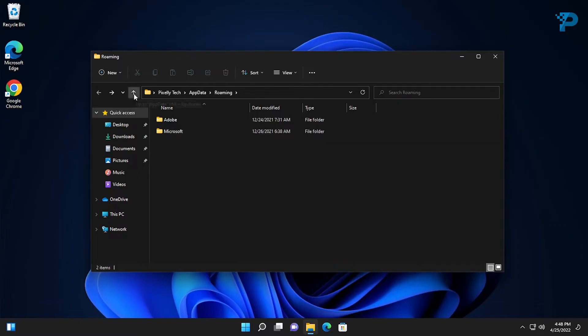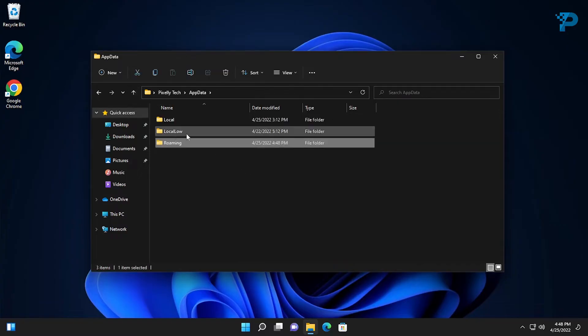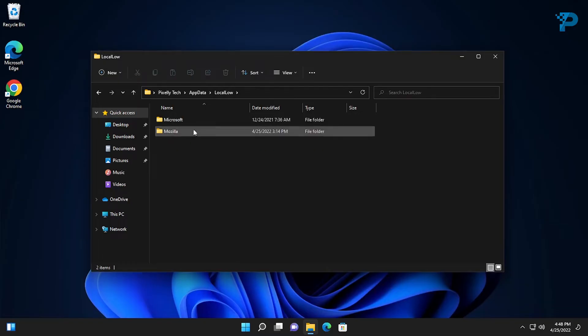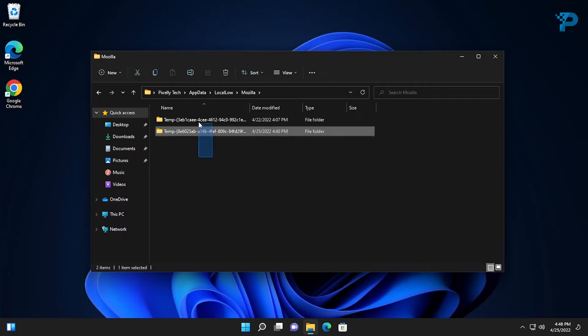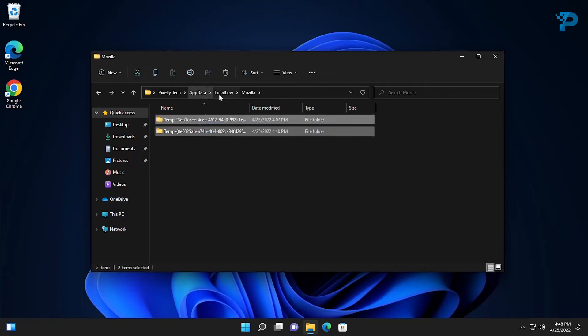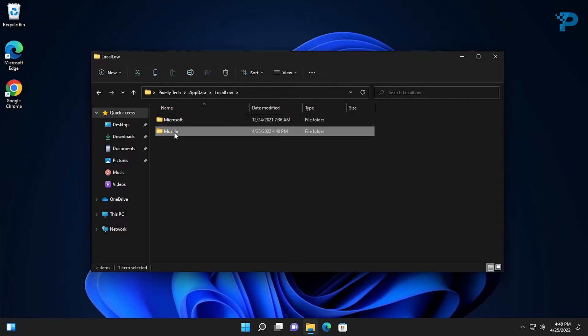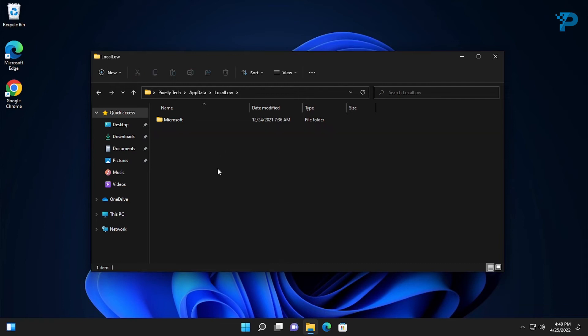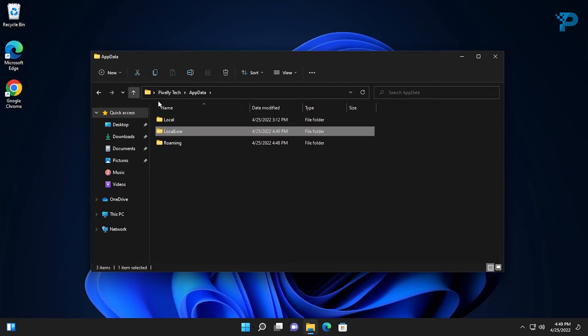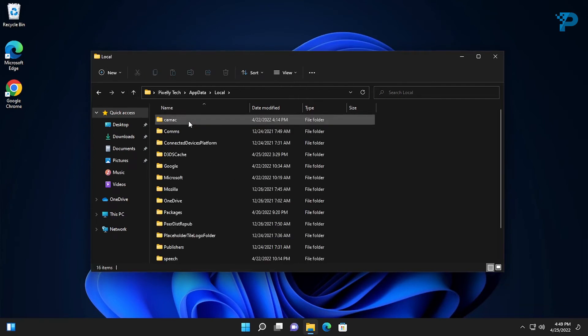After that, go up a folder and go to LocalLow folder. Check and delete the Mozilla folder. Go back and go to Local folder and do the same.